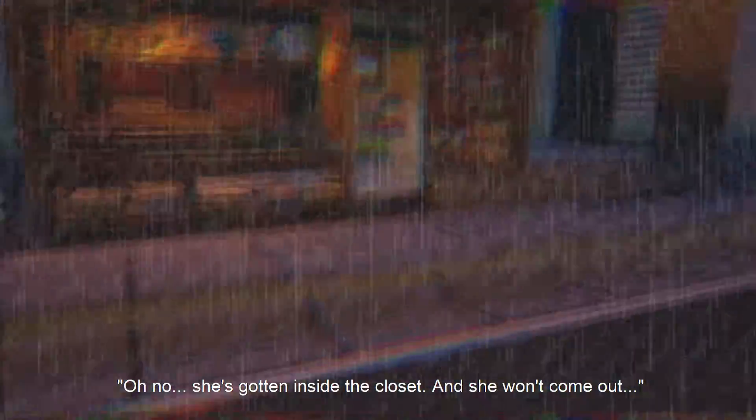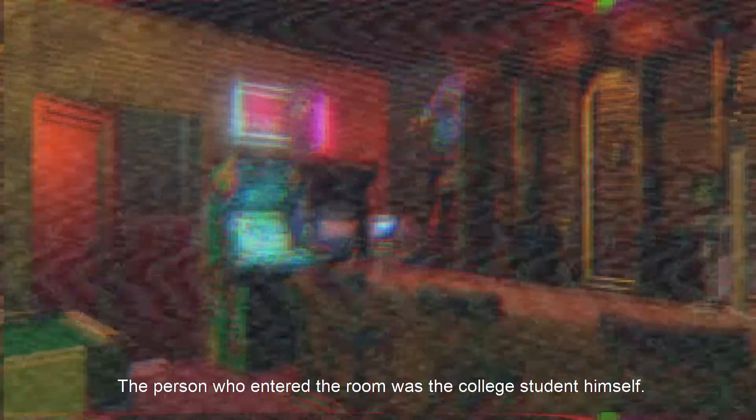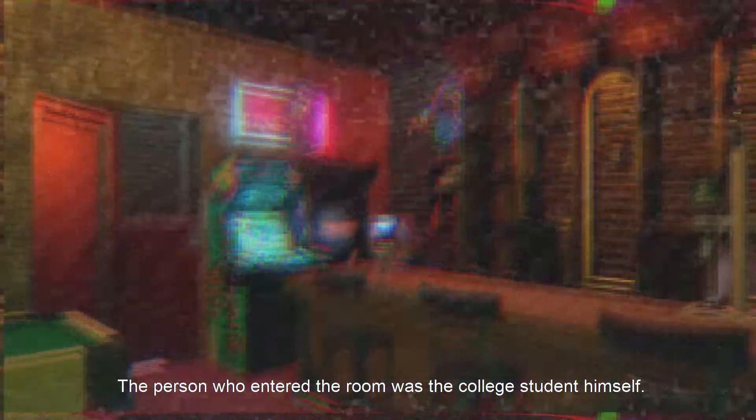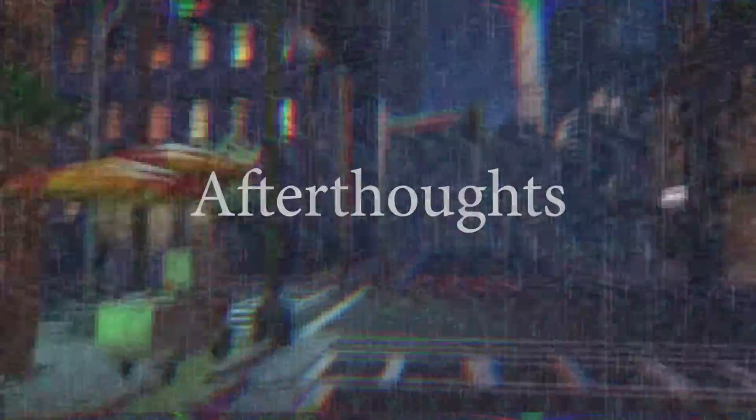This sure will make the police more responsive. He felt a great relief as the woman went into her closet. Oh no. She's gotten inside the closet and she won't come out. He was saying this to his friend just as someone else entered the room. What he saw stopped his breath. The person who entered the room was a college student himself. He watched as he and the video walked up to the camera and pressed the button to stop recording. That was the end of the video.